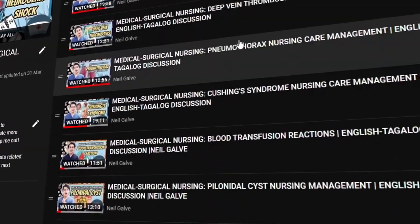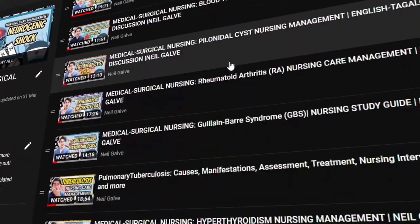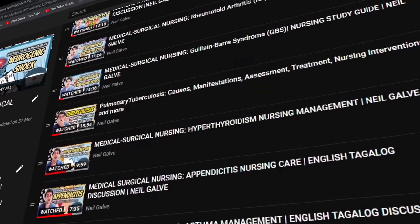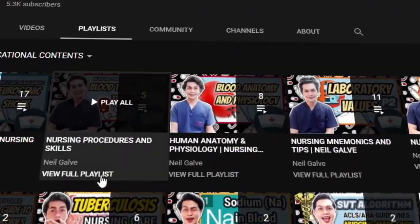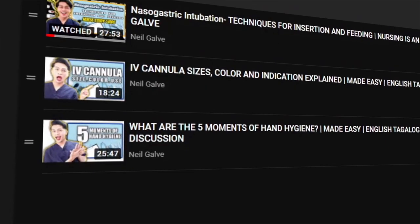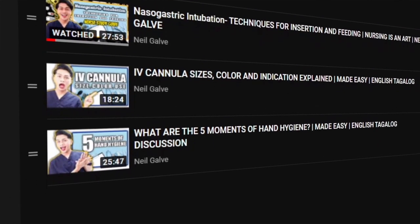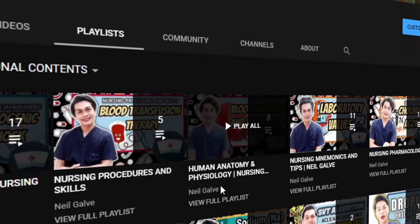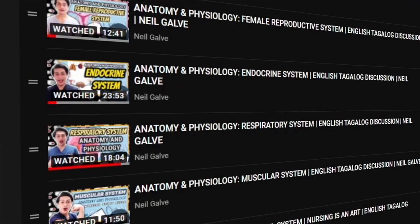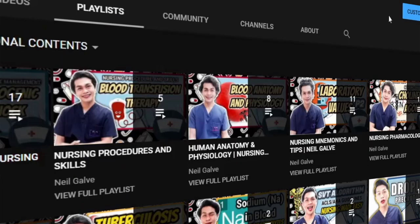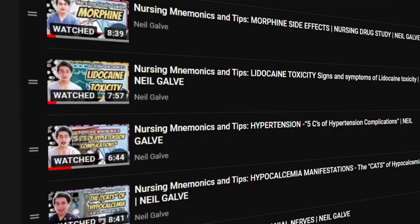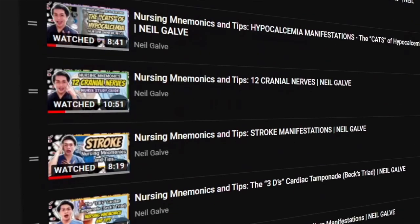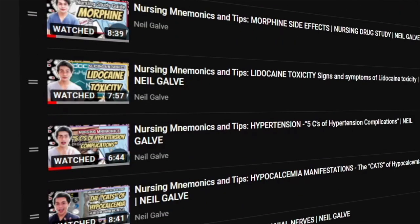If you're already a subscriber, thank you so much for your love and support. I see you. I upload my nursing educational videos Mondays, Wednesdays, and Fridays. Please make sure to subscribe now and hit the notification bell so that you will be the very first to watch when it is uploaded.